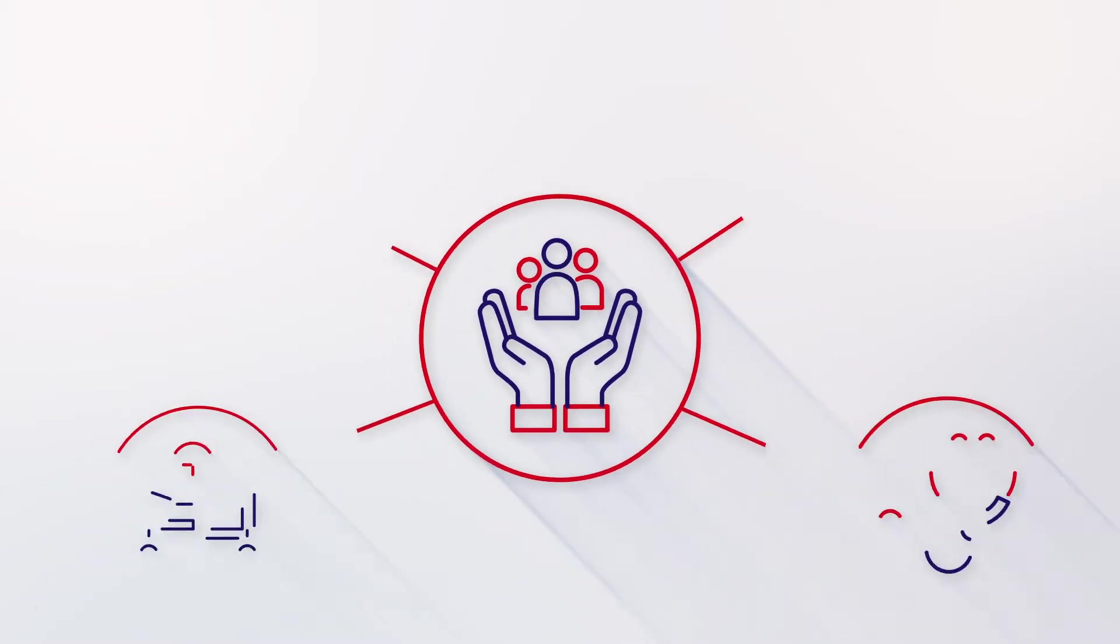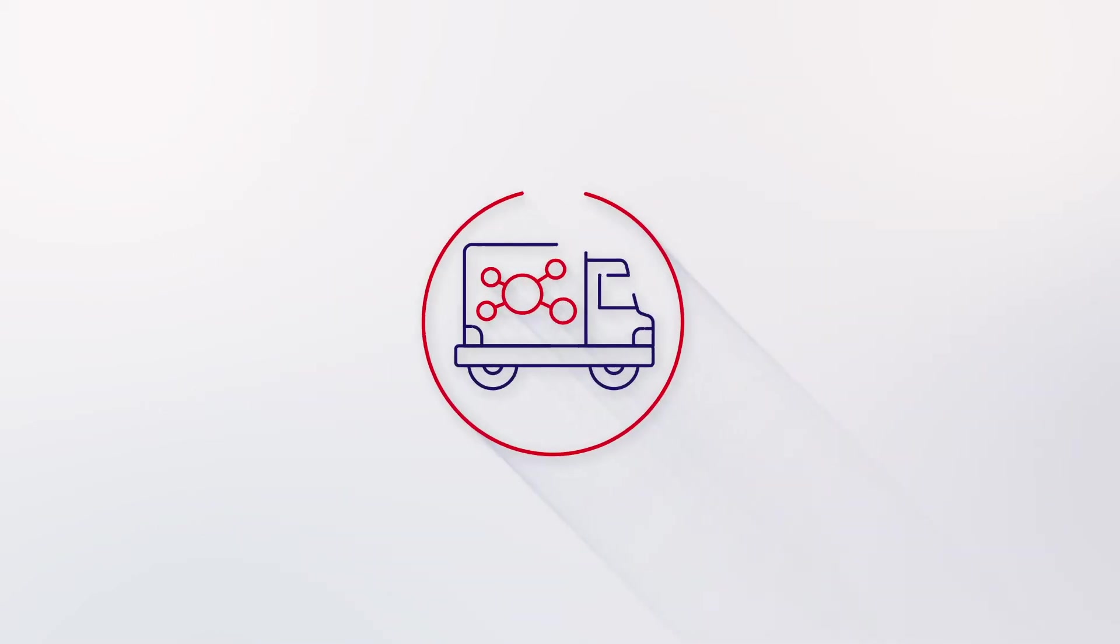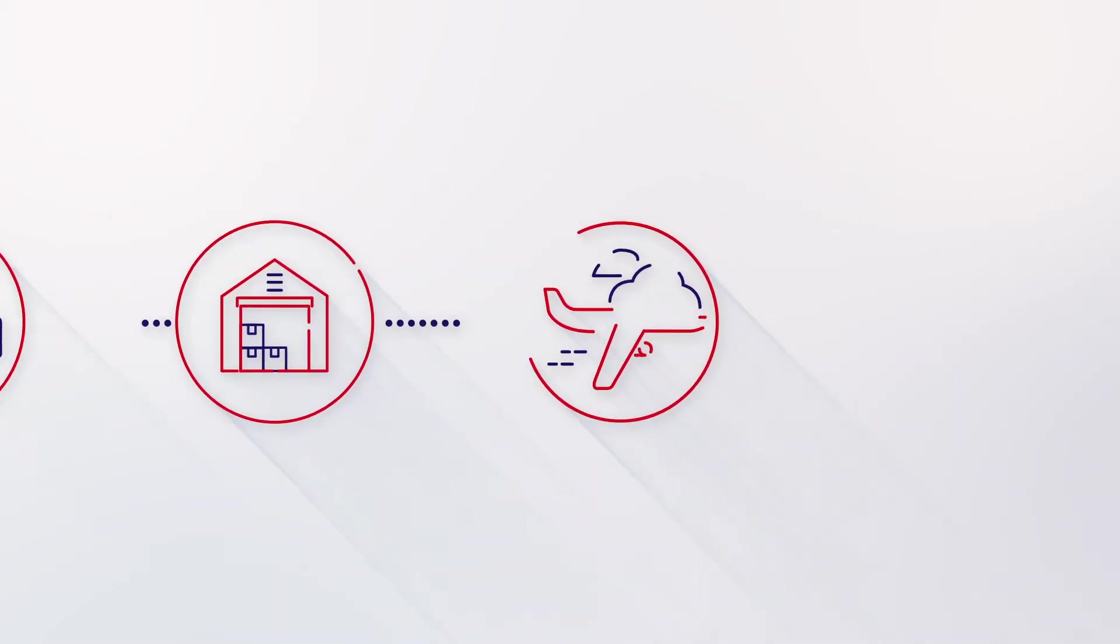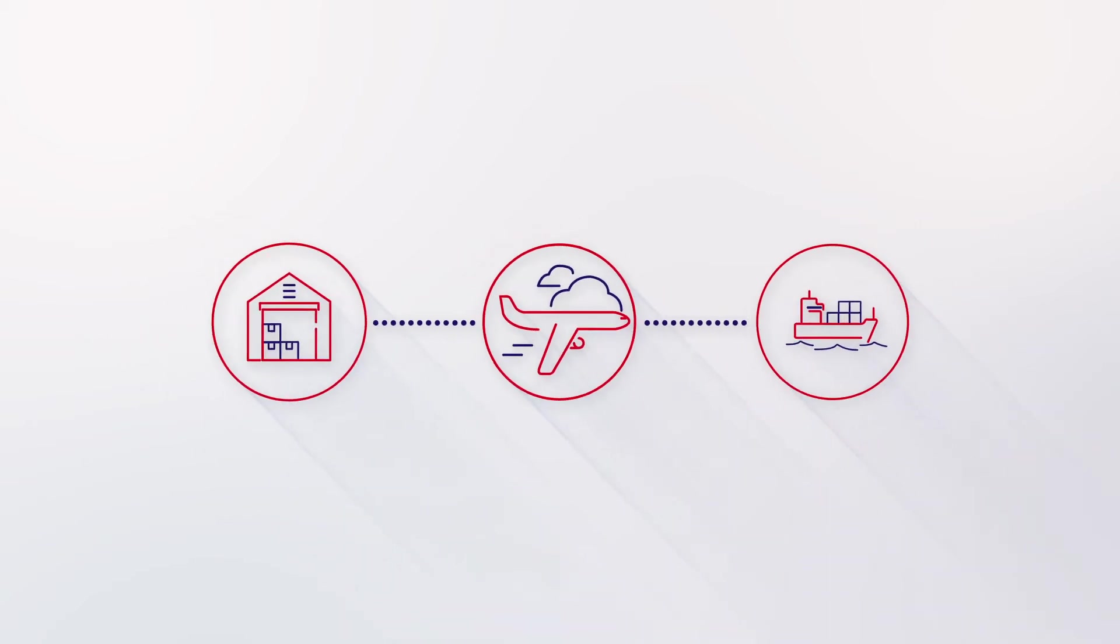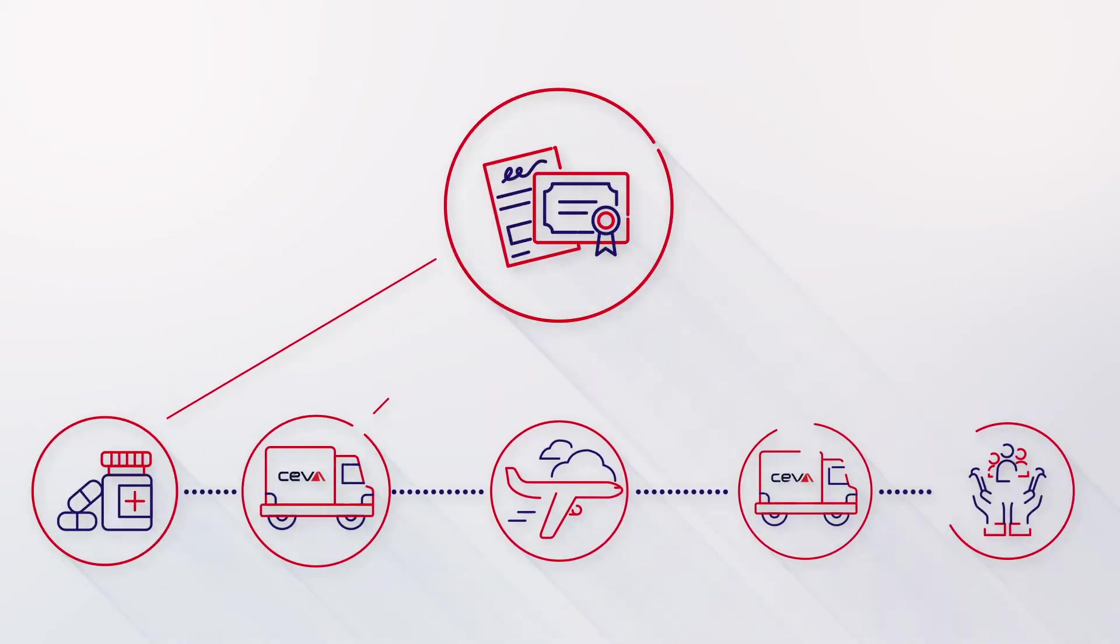Your patients are at the center of everything you do, and everything we do. When globally transporting pharmaceuticals and healthcare products, you need a logistics provider who can design and follow the best cold chain supply management practices.